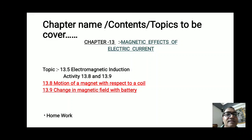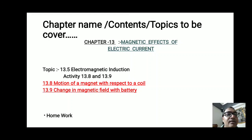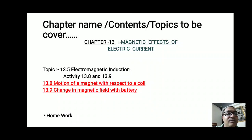In Activity 13.8, we will discuss about the motion of a magnet with respect to the coil. In Activity 13.9, we will learn how induced current is produced when there is a change in the magnetic field — with a battery in coil 1, and in coil 2 with a galvanometer attached, we can see the galvanometer needle gets deflected. At the end of this video, I will give you some questions as homework to write in your notebook.